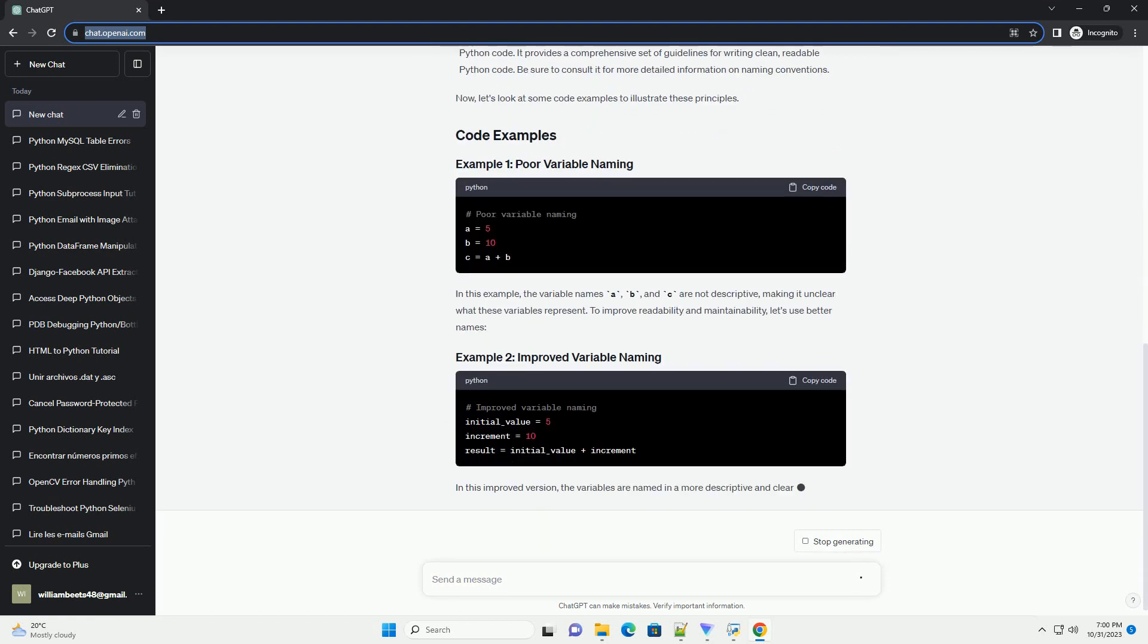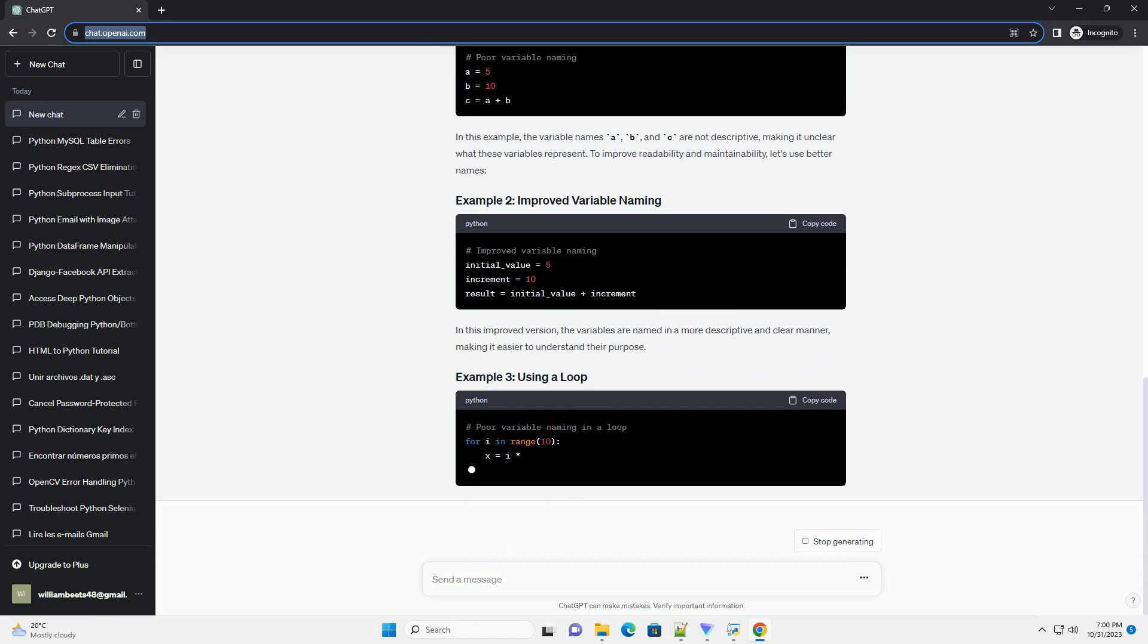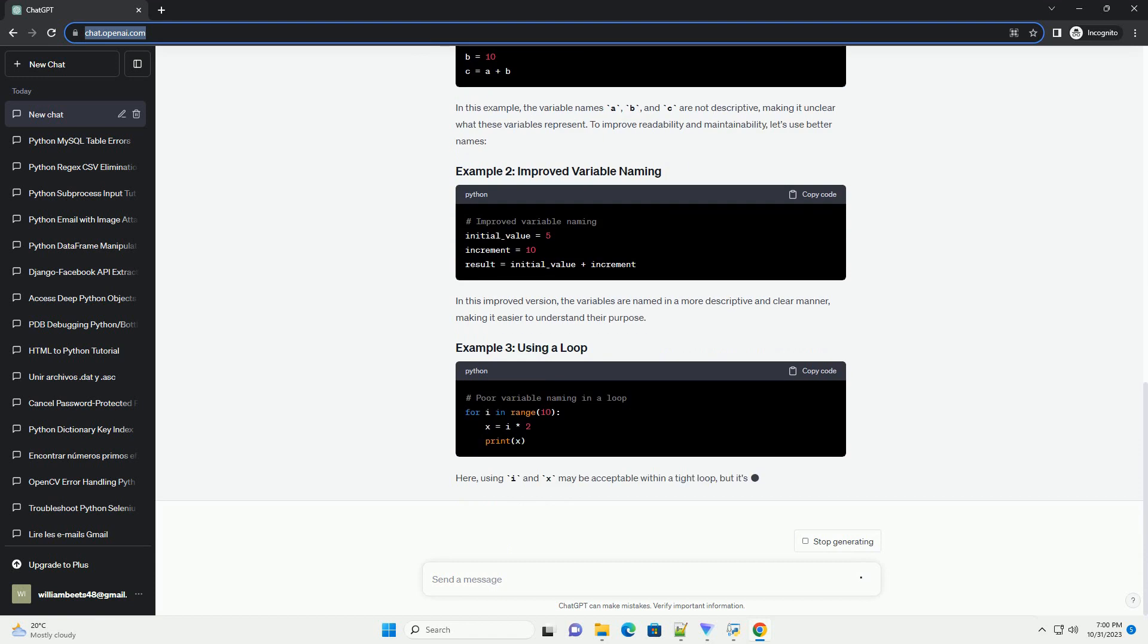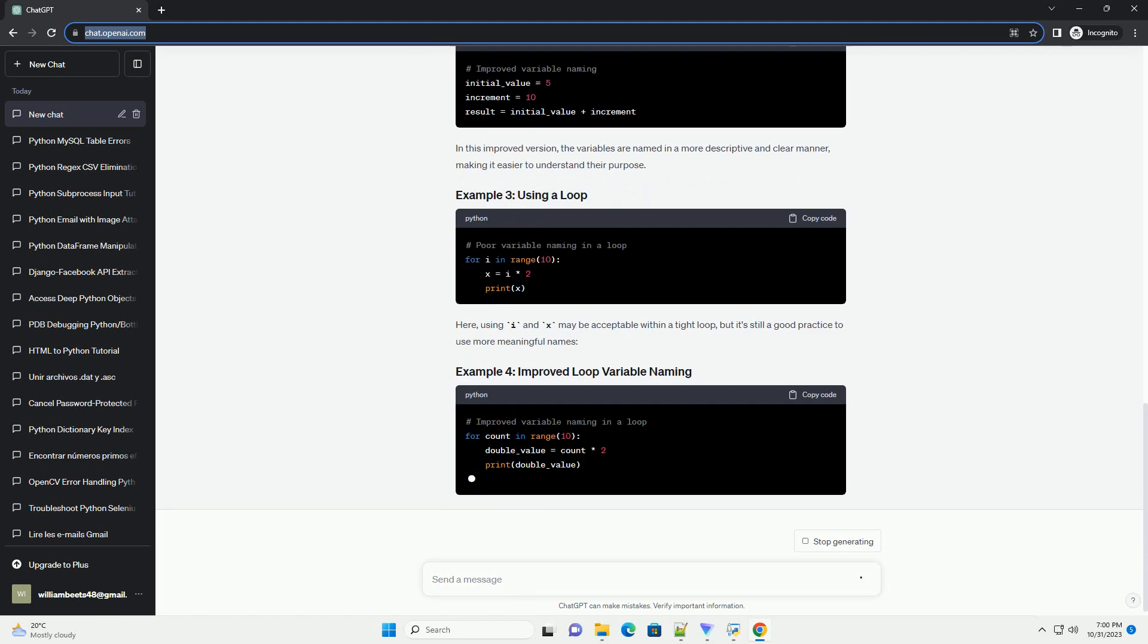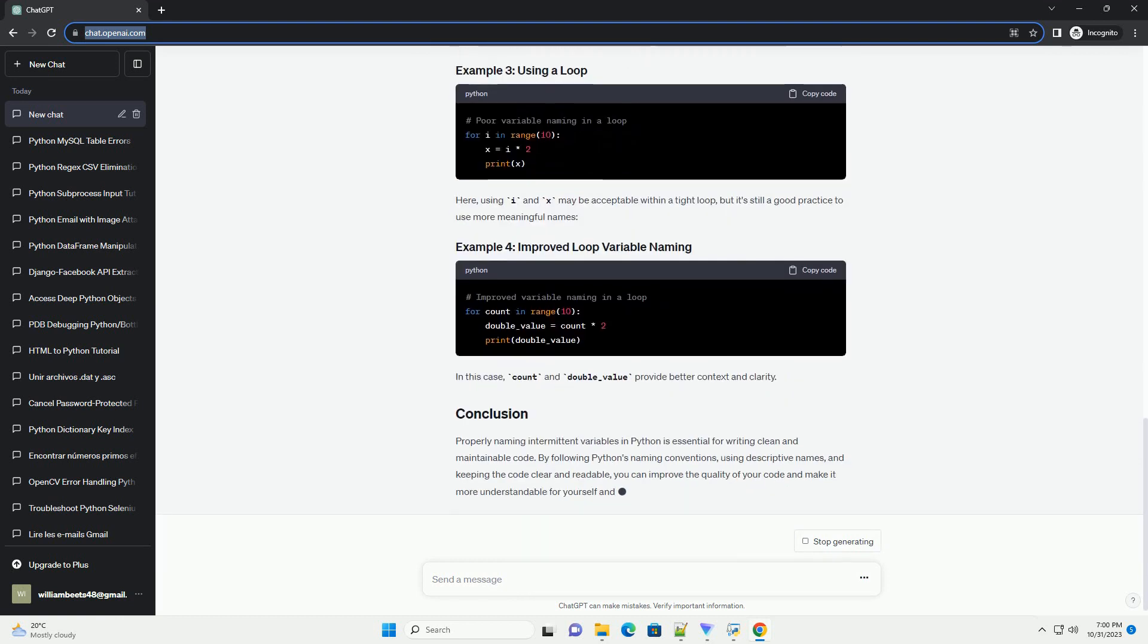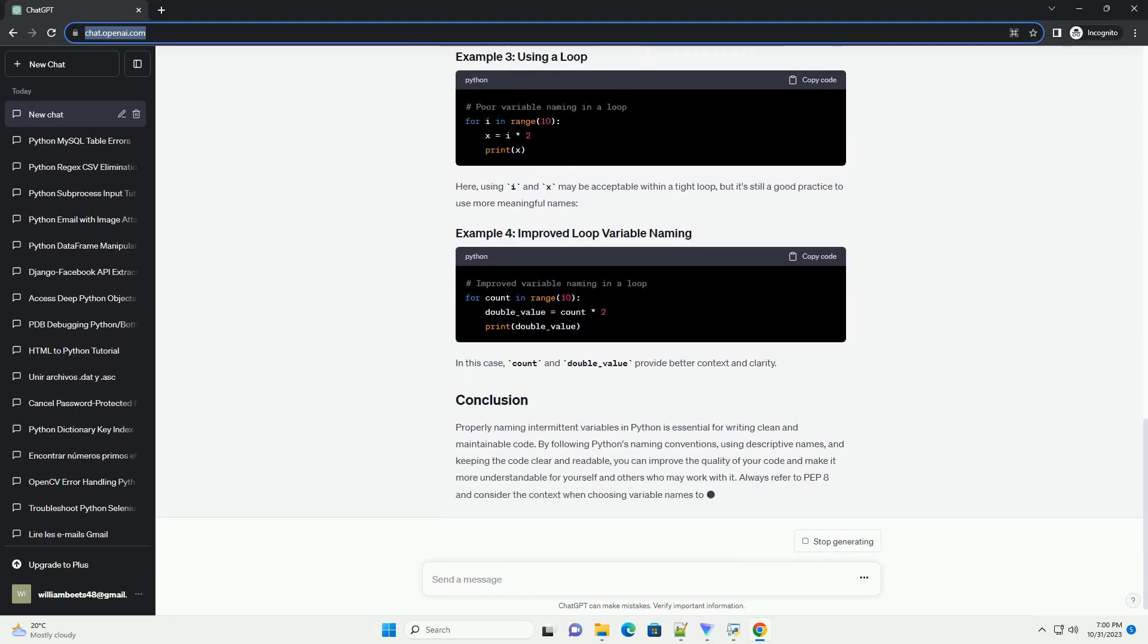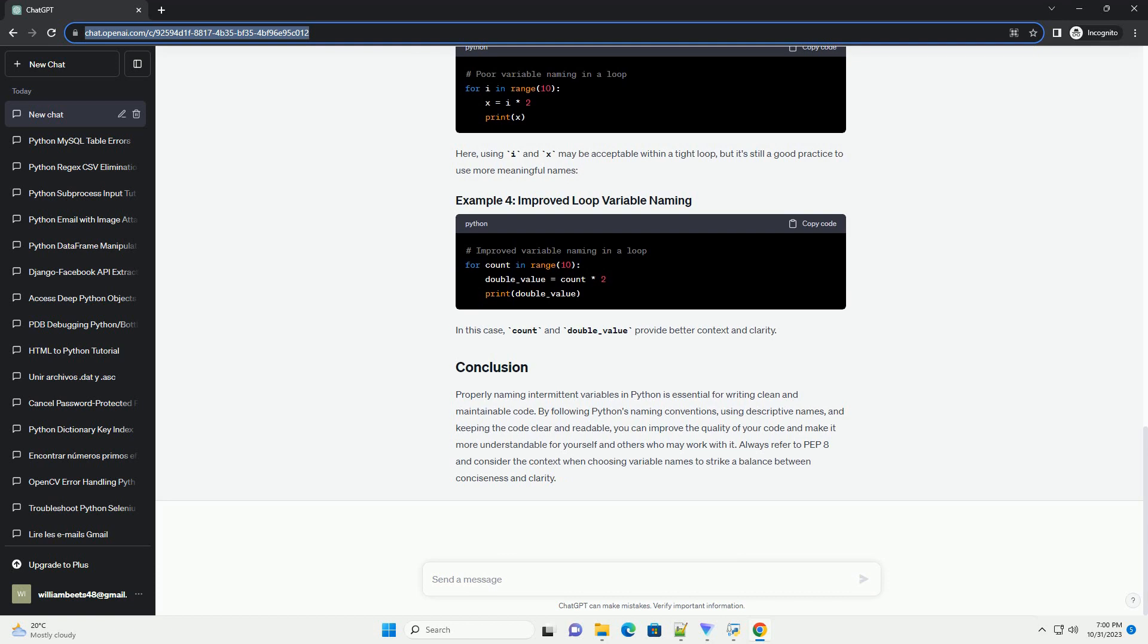Intermittent variables are temporary variables that are often used to store intermediate results during computations. Properly naming these variables makes your code more self-explanatory and easier for both you and others to understand. By following Python's naming conventions, you can ensure that your code is consistent and readable.